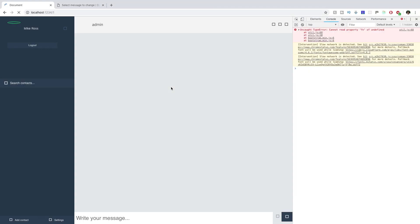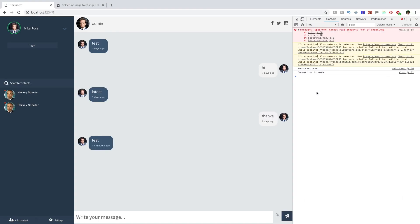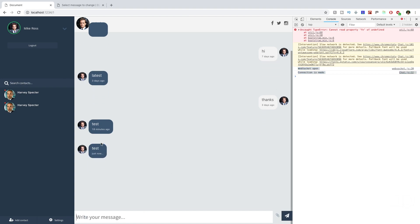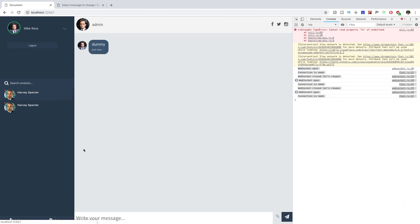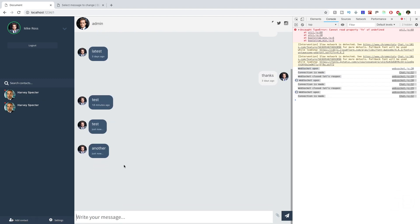Refreshing the browser now, we see the connection is only being logged once. Sending a message outputs only once. Navigating to another chat and sending messages works correctly — no duplicates. Messages are correctly loading, not sending duplicates, and we're correctly connecting to the socket only when we've actually changed URL, not just when props update.